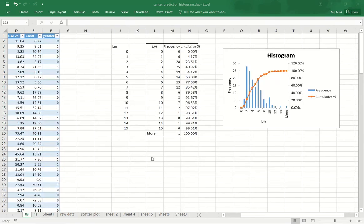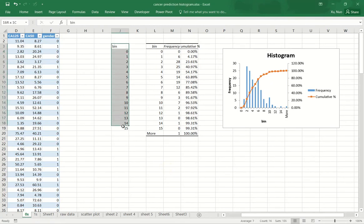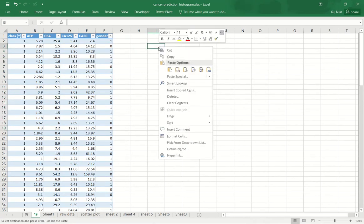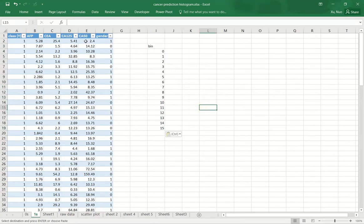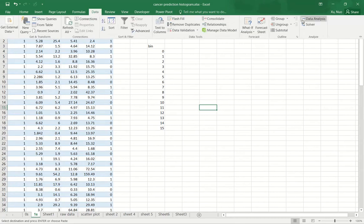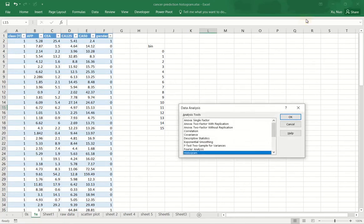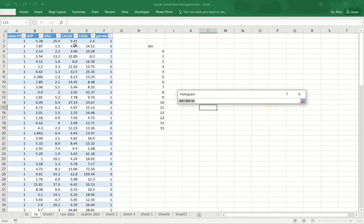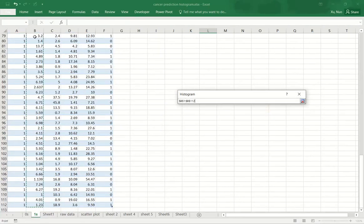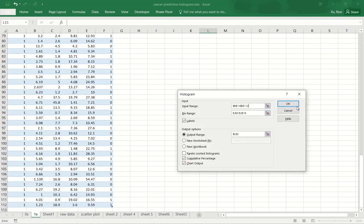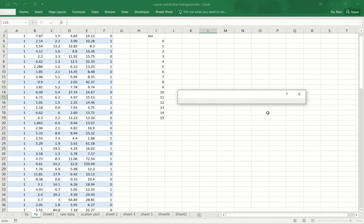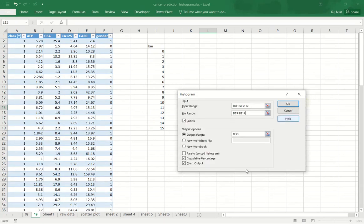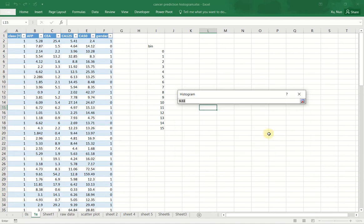Now I will produce the same exact histogram for the one's population. I will use the same bin structure so the result is comparable. I'll copy the bin structure to the one's population. And then I will go to again data, data analysis, histogram. And make sure you choose the input range correctly, the bin range correctly. Make sure you select labels and output cumulative percentage and chart output. I want to place the result right next to where I placed the bin sequence.